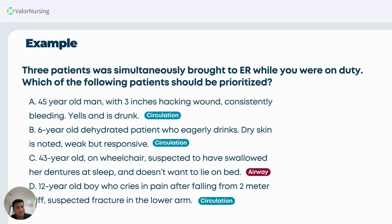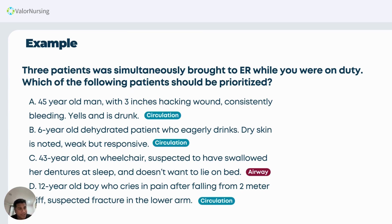Most students would answer letter A because of the bleeding. Let's label each option using the ABC model. Letter A: the problem is circulation — there is a three-inch hacking wound with bleeding. Letter B: majority would also pick this — dehydration, weak but responsive. When the term 'eagerly drinks' appears in dehydration, remember it indicates moderate dehydration. So letter B is also about circulation. Letter D: possible fracture — there could be internal or external bleeding — also circulation.